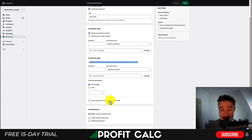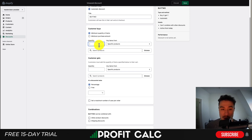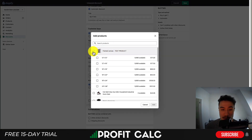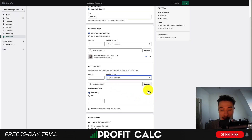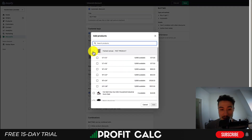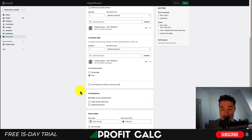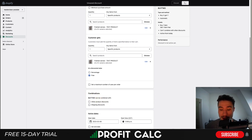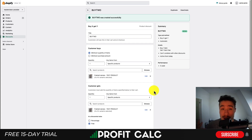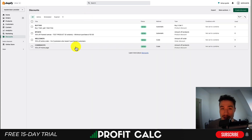You can also set a maximum number of uses per order. I'll say a quantity of one of a specific product — let's go framed canvas — and if they buy one, they'll get another one for free. I'll select 'Free' here rather than a percentage. I'll say it can be combined with other discounts, and it's going to be activated indefinitely. Just like that, I've set up two different automatic discounts: Buy X Get Y and a product discount.